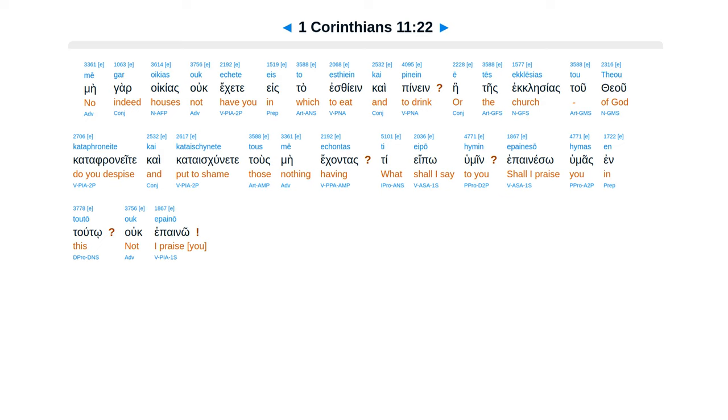Ē tēs ekklēsias tou Theou kataphroneite, kai kataischynete tous mē echontas? Ti eipō hymin? Epaineso hymas? En toutō ouk epainō.